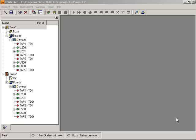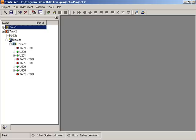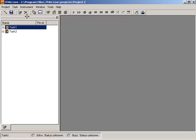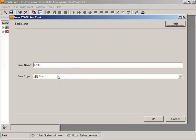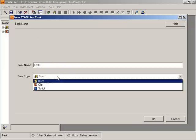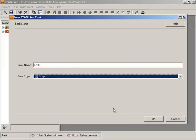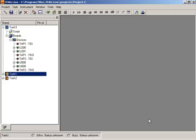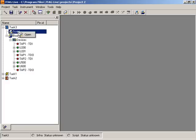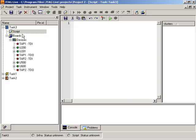Welcome to this JTAG Live presentation. We have already talked about the Buzz application and the Clip application. This time we're going to discuss Script. Script is a Python-based boundary scan test development tool where you can use the Python language to develop your own boundary scan test. Python is an open source language. A lot of information can be found online at www.python.org.